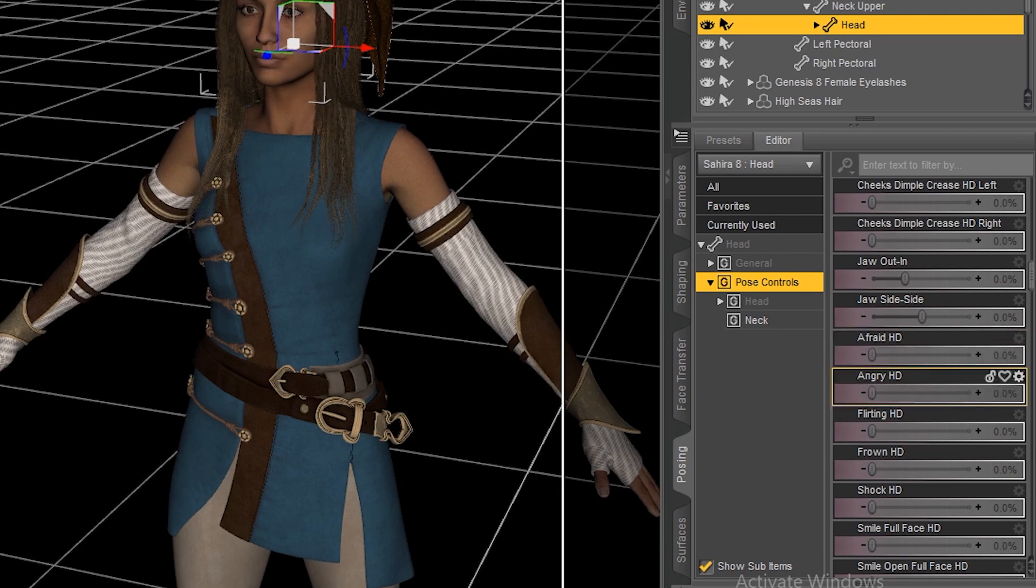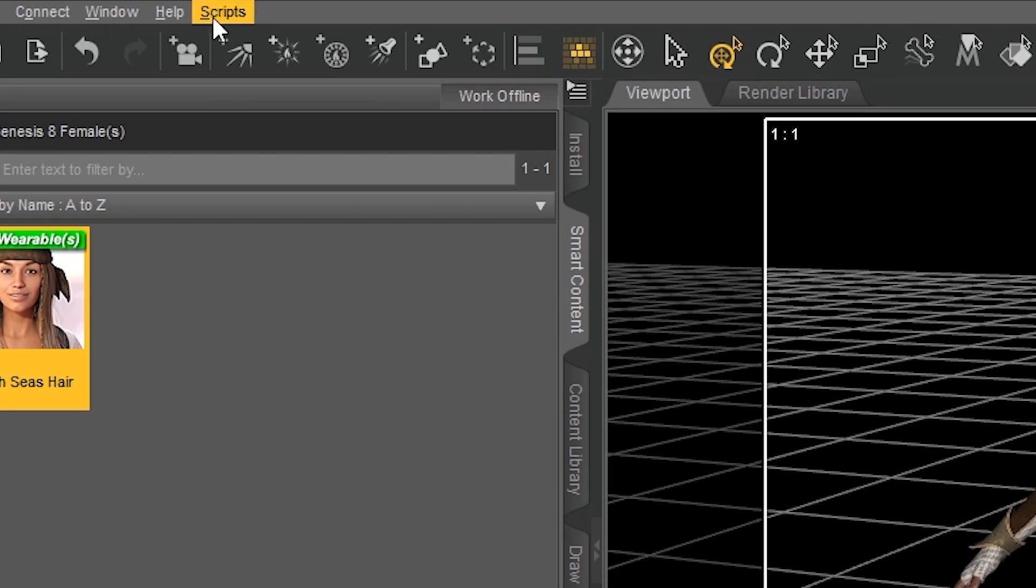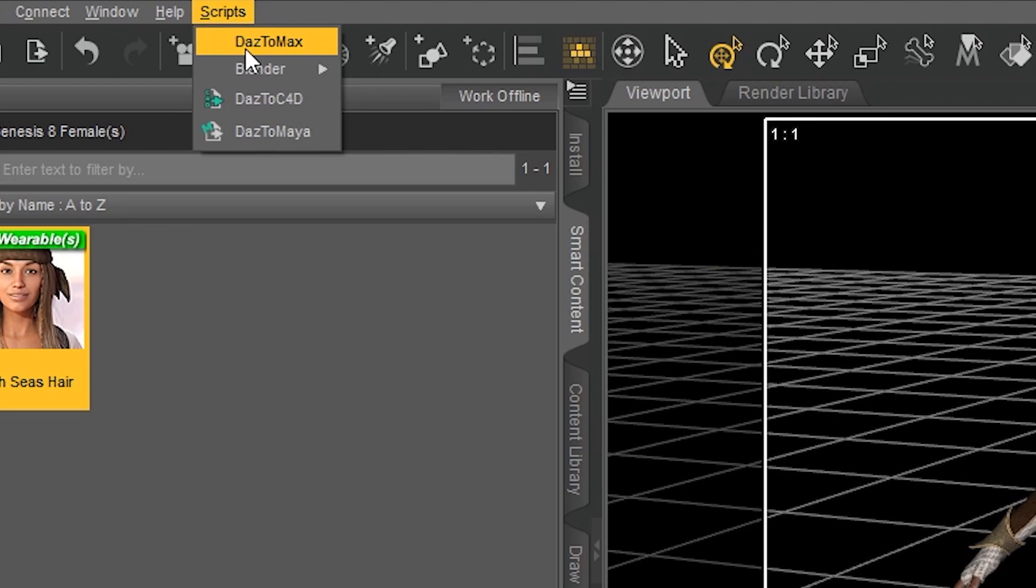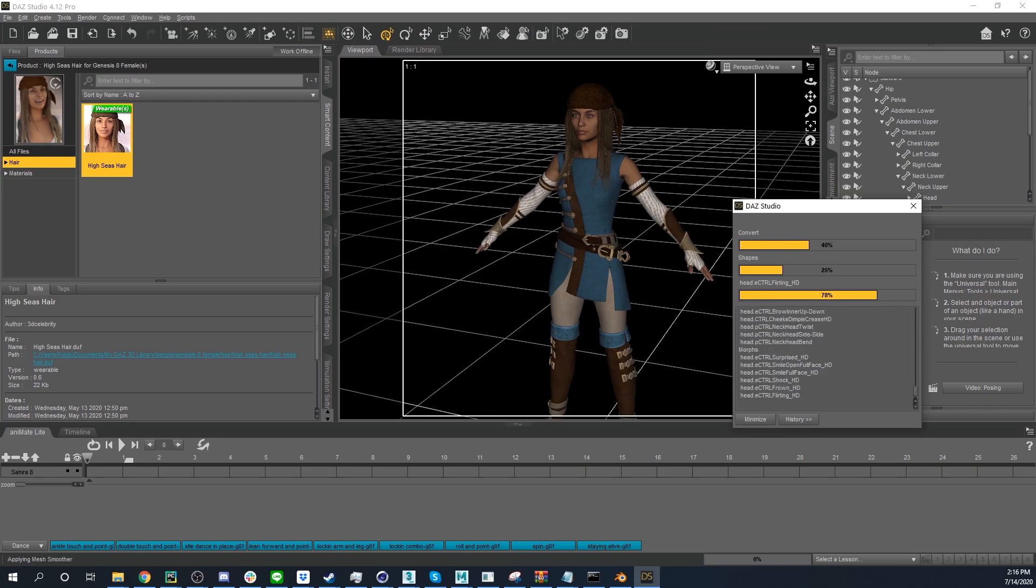Make sure Sahara is selected in the top right corner of the scene tab. Then go to the top navigation bar, click scripts, and then select Daz to Max. The file will automatically begin the conversion process.